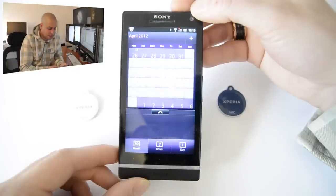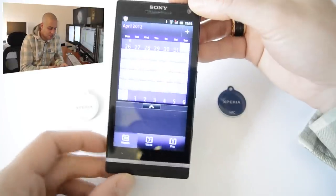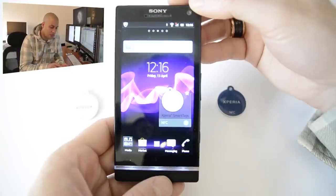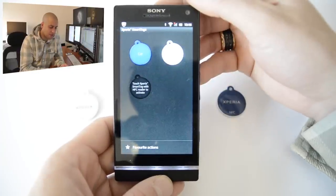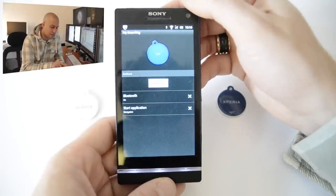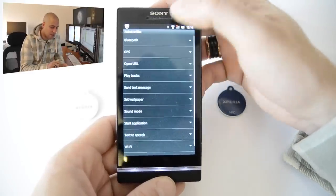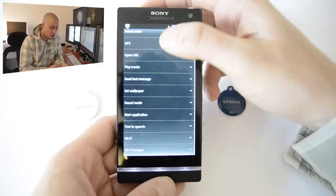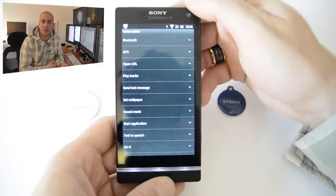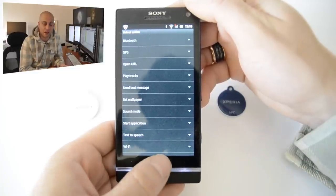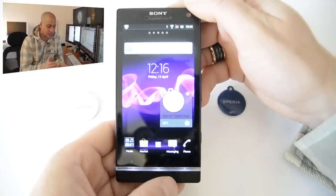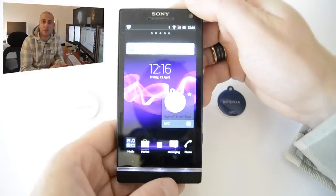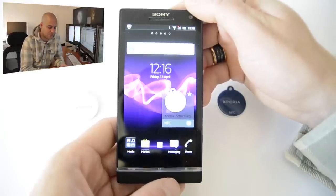Now the way that you actually configure this is you simply go into the widget that Sony have put onto the phone and within the widget itself you can actually define your tokens and you can add and remove pretty much any action that you want to those specific tokens. So again, I really do like this idea that Sony have brought in and I think that actually I would probably use it quite a lot if I was to continue using this phone.